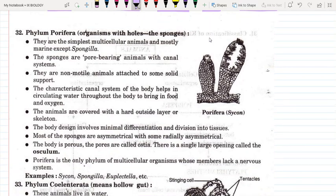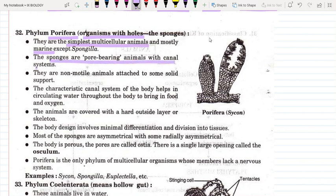The first phylum is Porifera. The name Porifera comes from pores — the whole body is covered with pores. These are organisms with holes and pores all over their body. They are the simplest multicellular animals and mostly marine, except Spongilla. These are pore-bearing animals with a canal system, which is used for water transportation — organisms and nutrients come into their body through water.